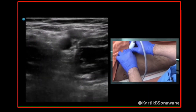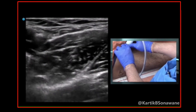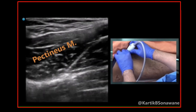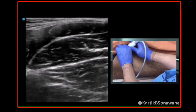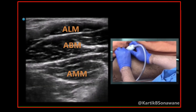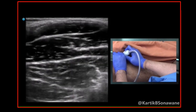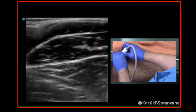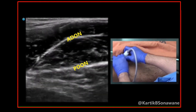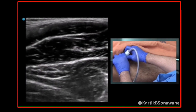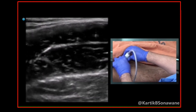Keeping the probe over the inguinal crease and moving further medially, you can first see the femoral vein, then the loop-like muscle which is the pectineus muscle. Moving further medially, with the probe on the medial aspect of the thigh over the inguinal crease, you can see three muscles: adductor longus, adductor brevis, and adductor magnus. In between these three muscles you can see the hyperechoic anterior division and posterior division of the obturator nerve. Now we'll look at the hypoechoic adductor longus muscle and trace it distally.